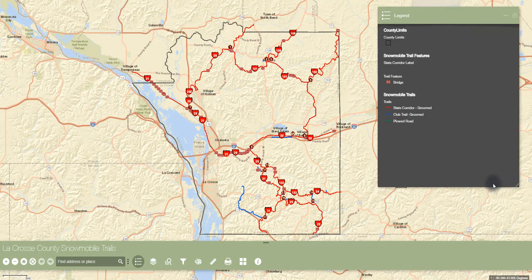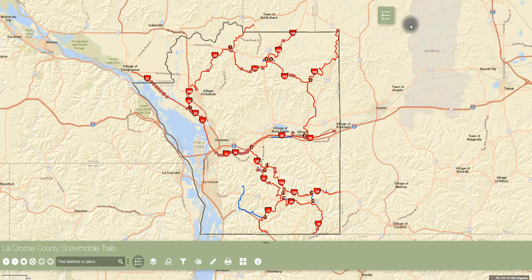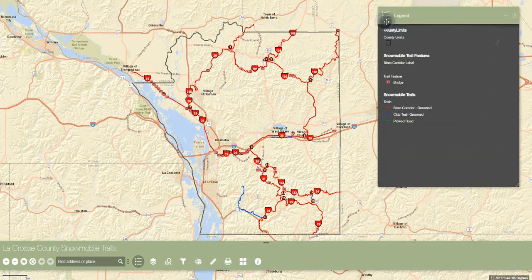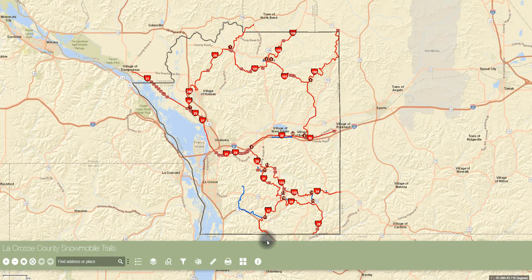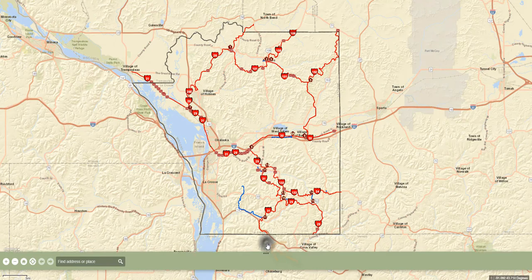To minimize the pop-up, click the three dots in the upper right corner. And to close the window, click the X in the same location. Similar to the widget pop-up windows, the toolbar on the bottom of the map can be minimized by clicking the three dot symbols.